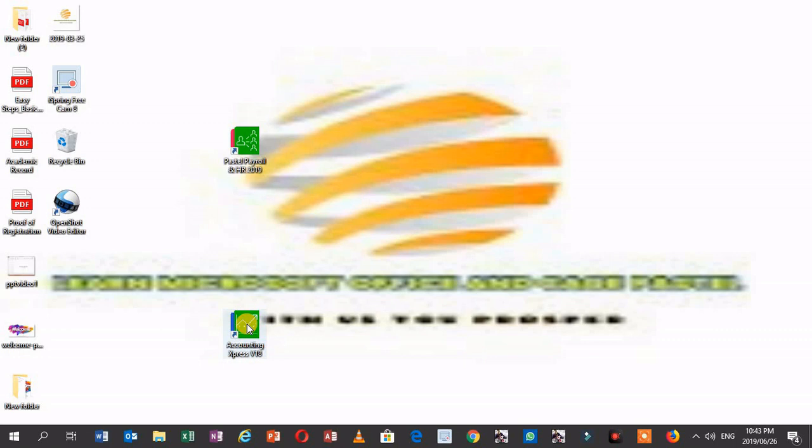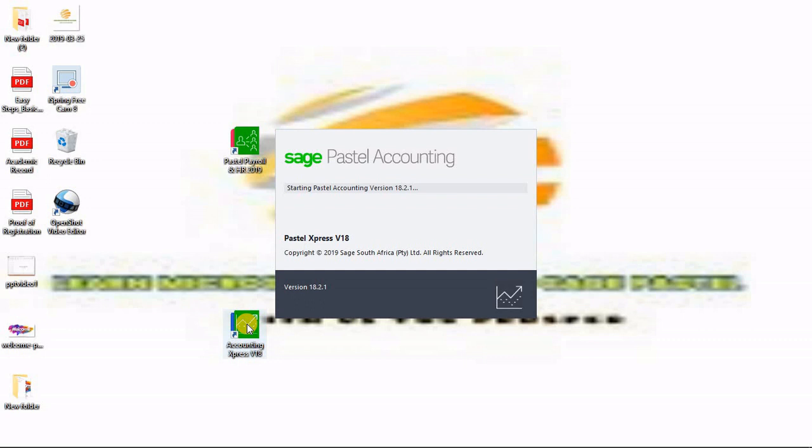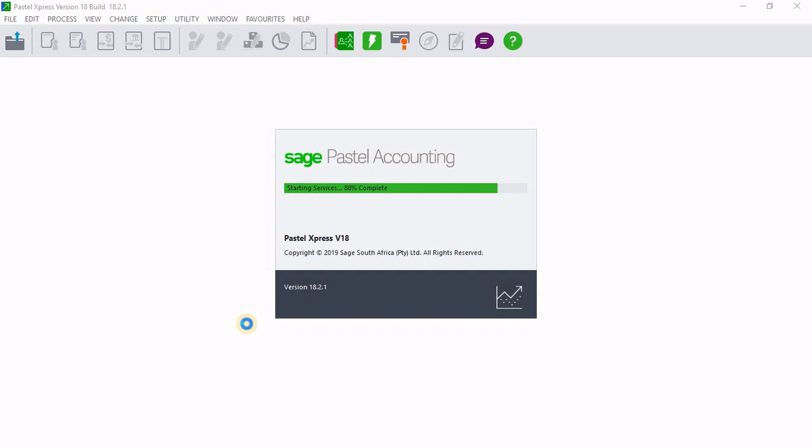Then I'm going to open Pastel Express again in order to restore that company that I've just backed up. So I'm going to open the application again.